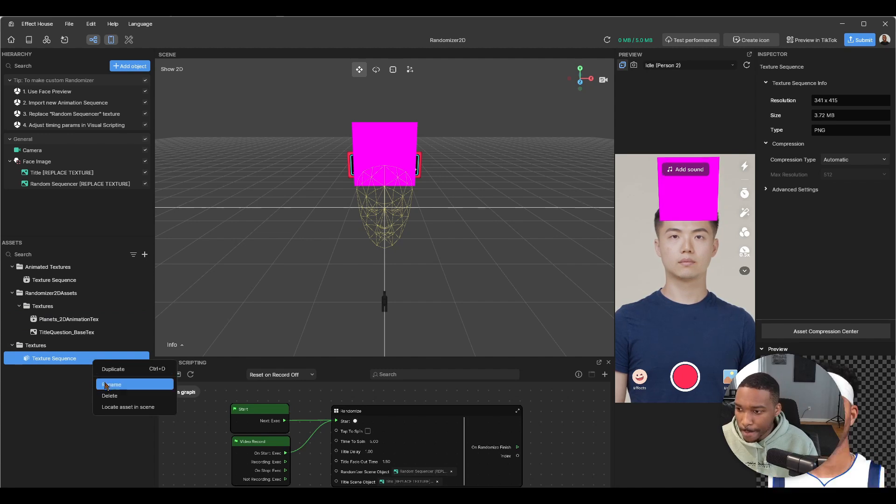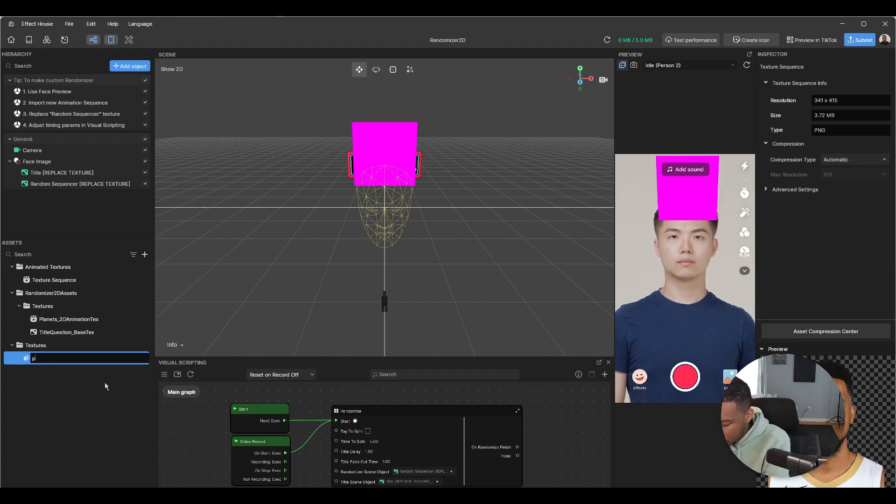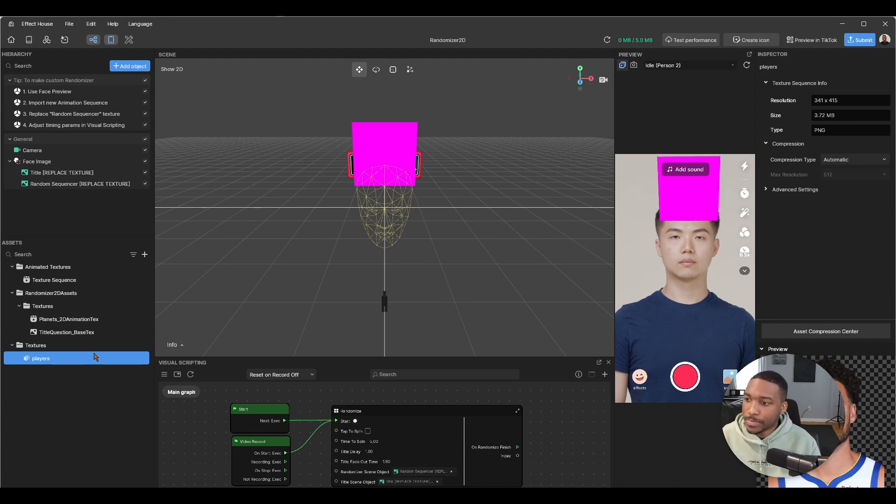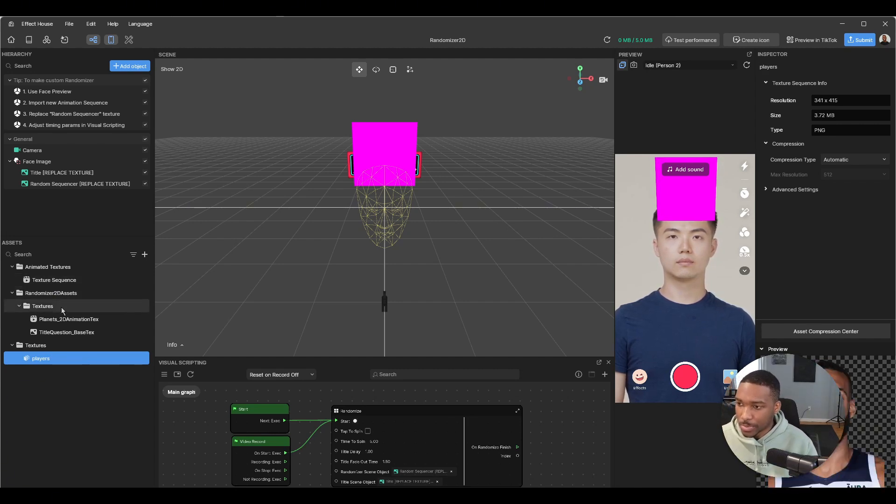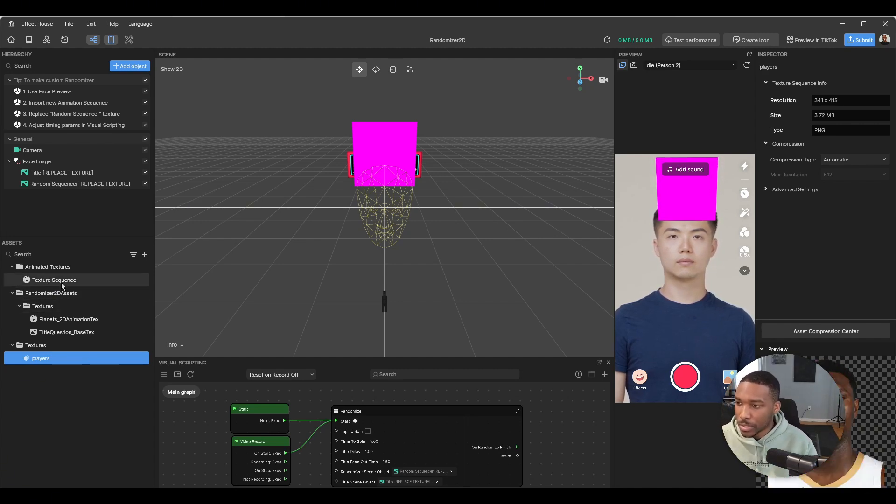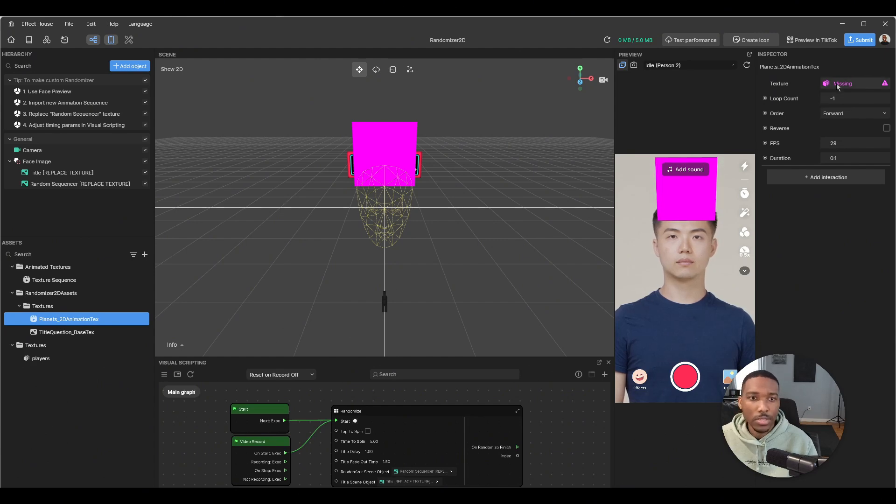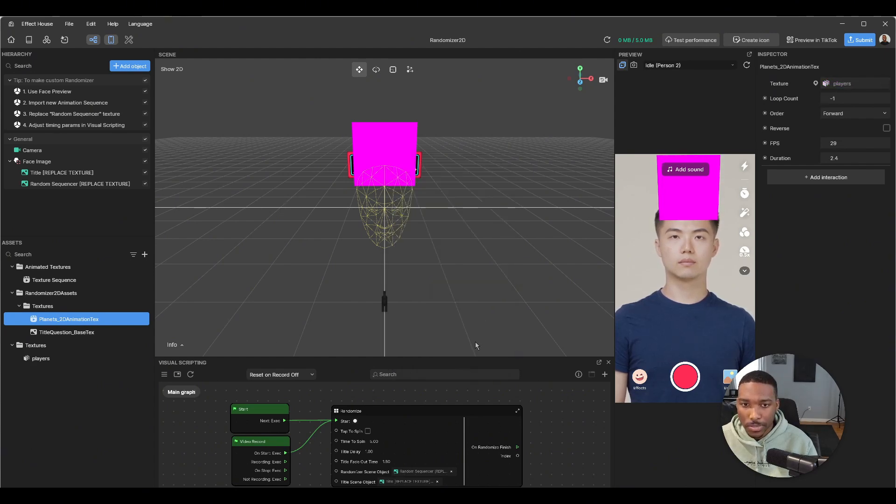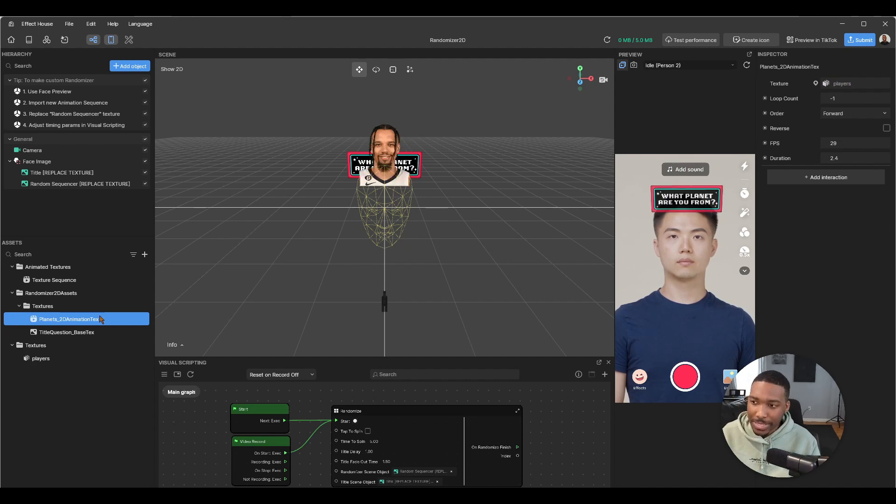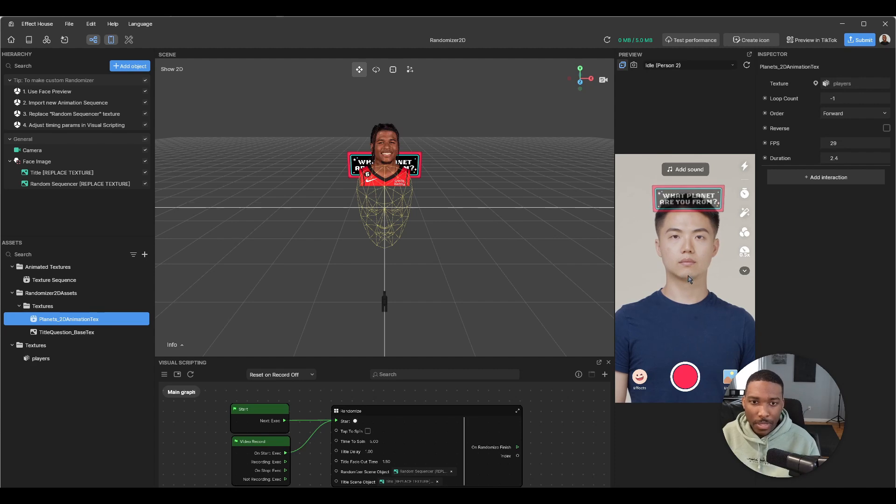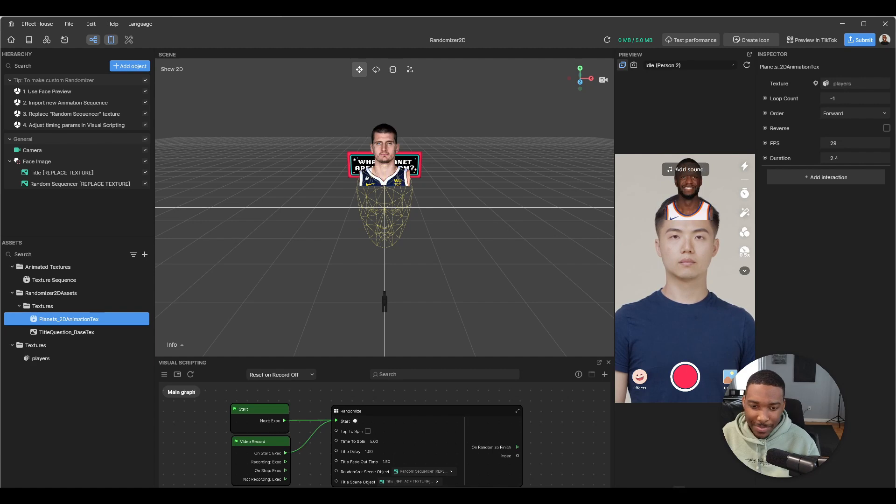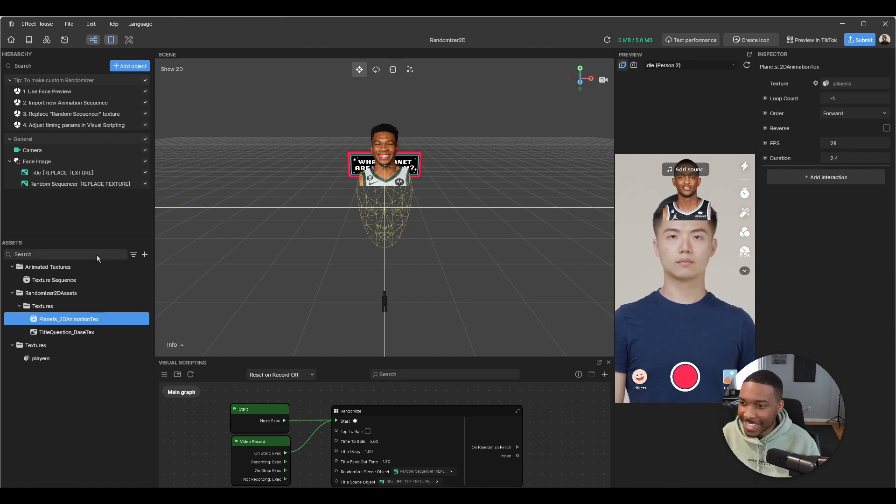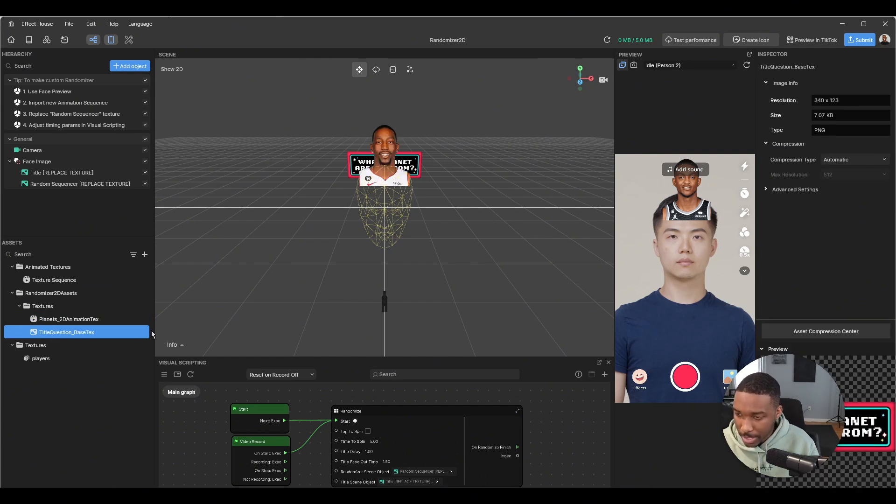All right, there we have it. It's imported, it just automatically gets named texture sequence but we can rename that. Players, there we go. And at this point all you have to do is go to planets 2D animation texture and just swap that around with players. Okay, so now let's test out the effect, see what it looks like so far. What planet are you from? And we have a bunch of NBA players.